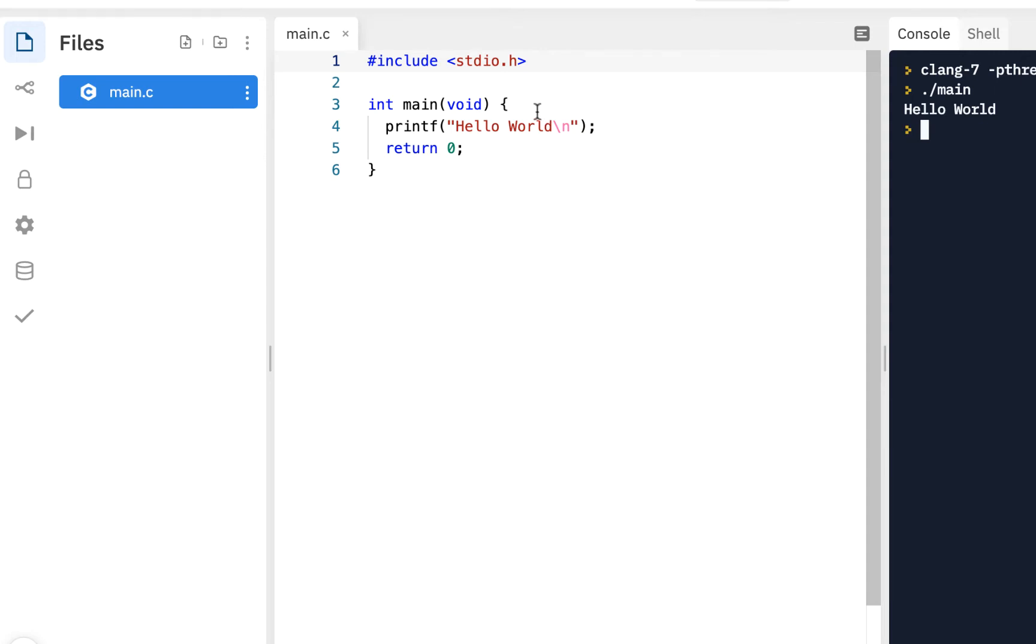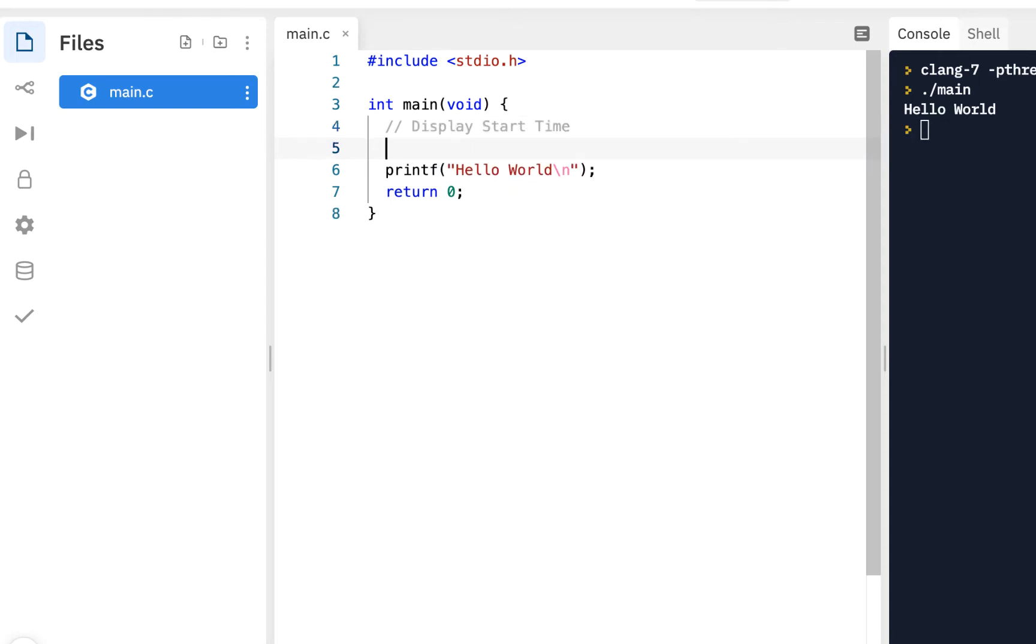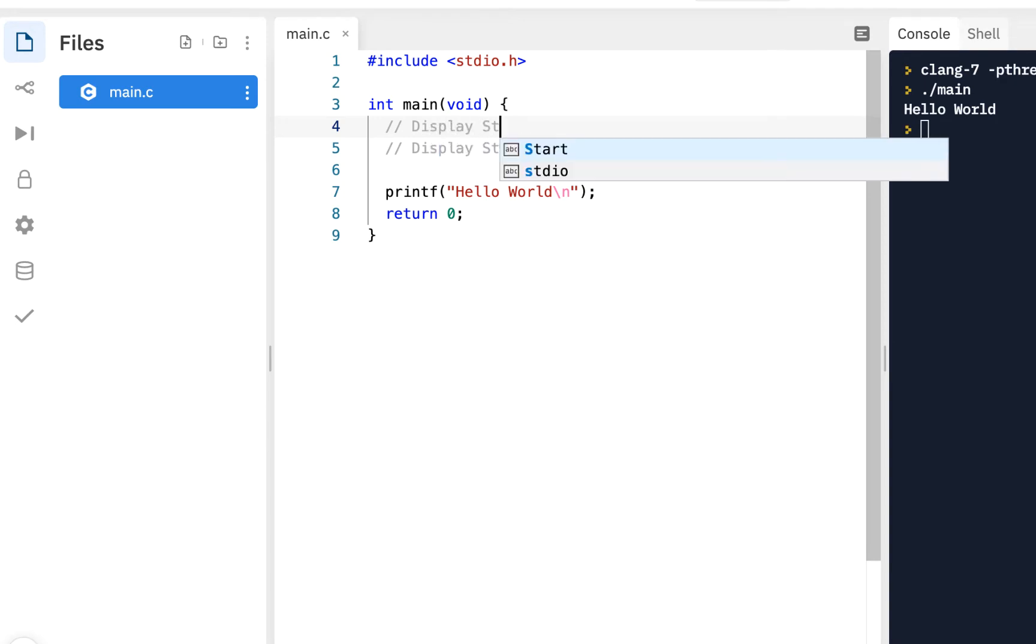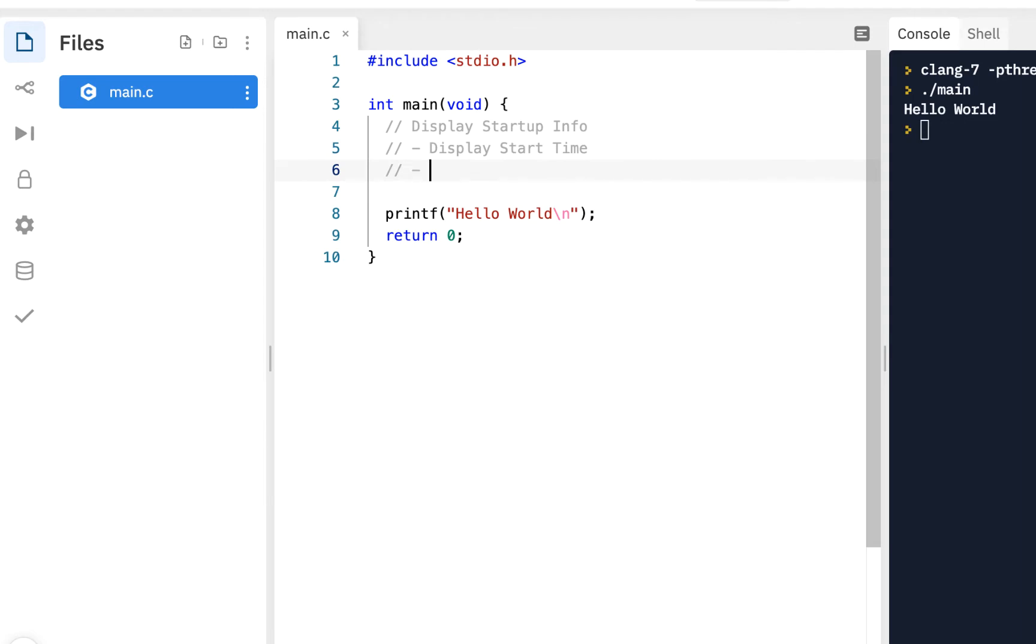Our focus here is to write this calculator program and also display using some functions and show you a stepwise refinement. If you remember the initial slide, it said display the start time. I'm going to say display startup info, and part of that startup info will say maybe we'll display the start time.